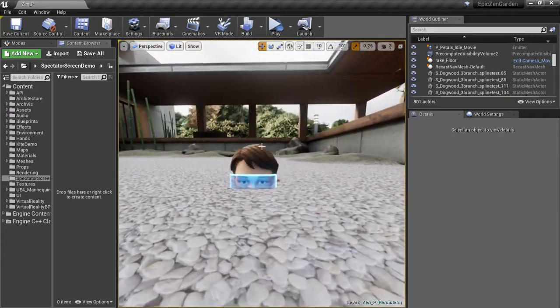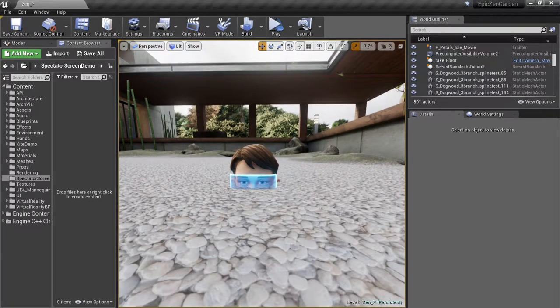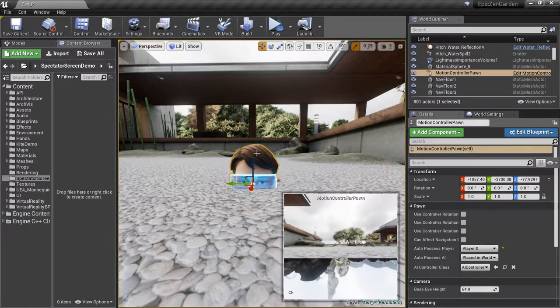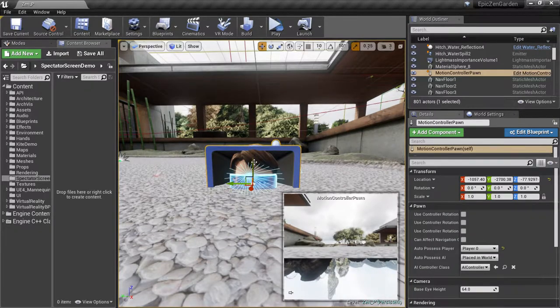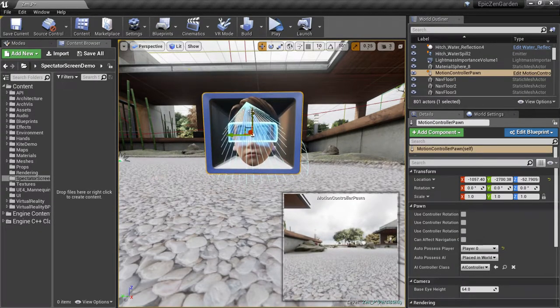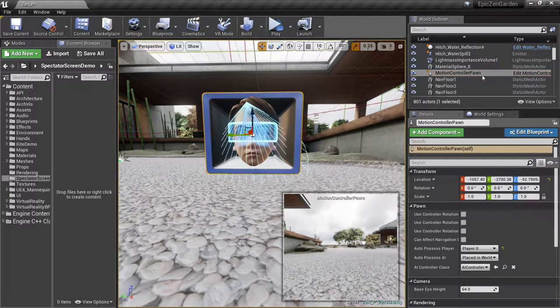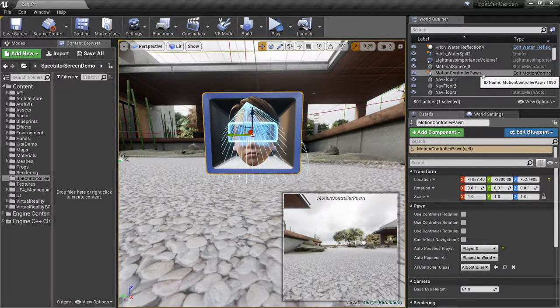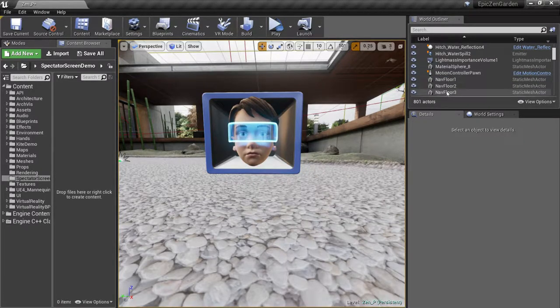In addition to the Zen Garden project, I've also imported the Motion Controller Pawn from the standard VR template project and modified it so that it has a mesh representing a character's head.